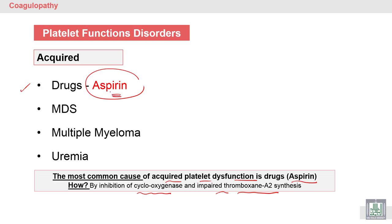Other causes of acquired platelet dysfunction include myelodysplastic syndrome, pre-leukemic conditions, multiple myeloma, and uremia due to renal failure — all of which can lead to platelet function disorders affecting both aggregation and adhesion.